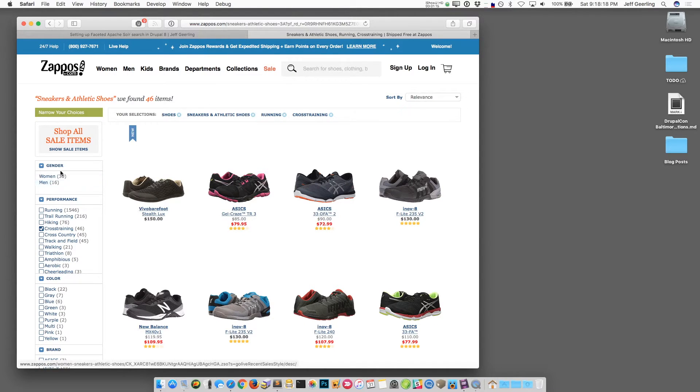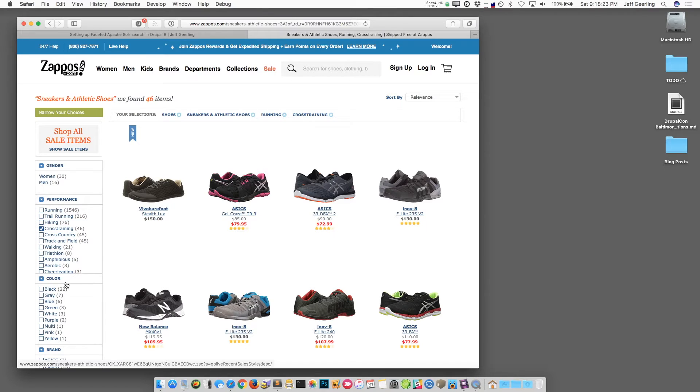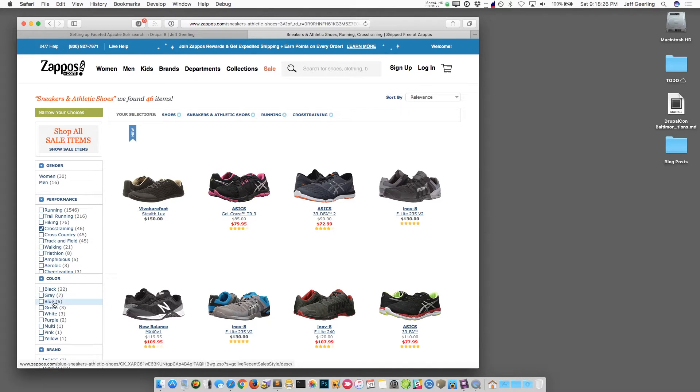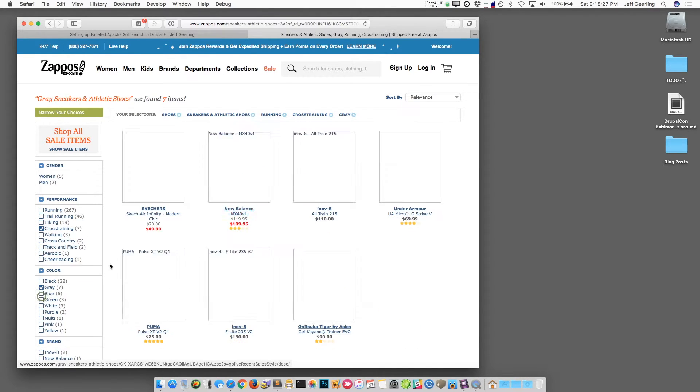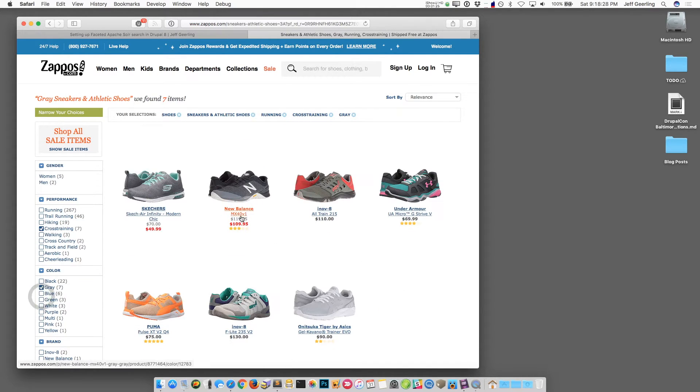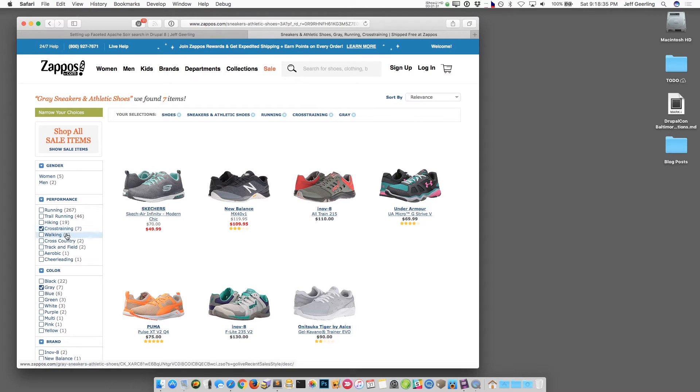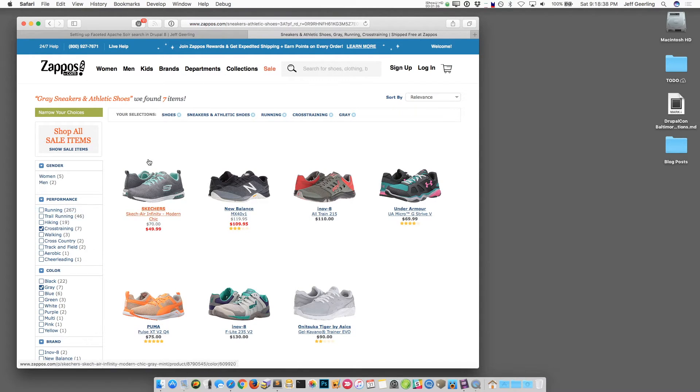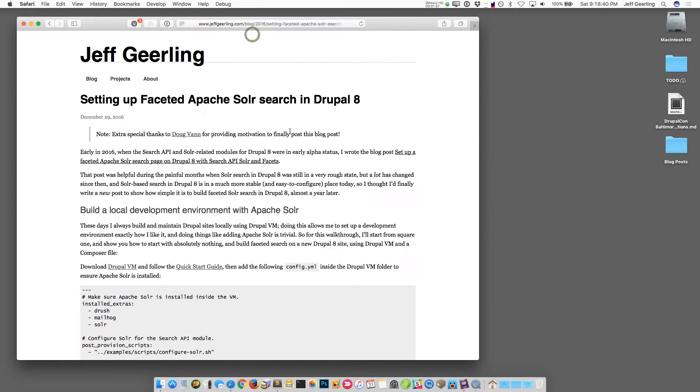In this case they have facets for gender, facet for performance, what type of shoe, what type of running shoe they have, colors - so if I click gray it'll only show me the gray shoes. They have all these different facets so that people can find exactly what they're looking for very quickly and they even can see how many of the different types of items are available.